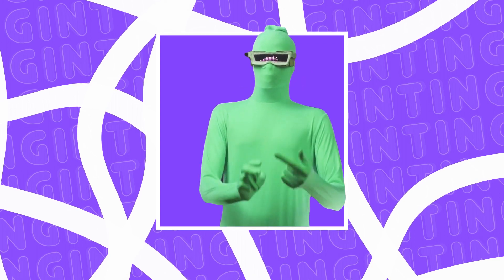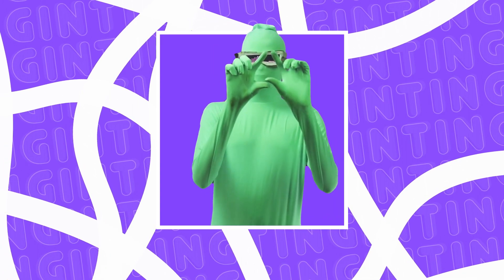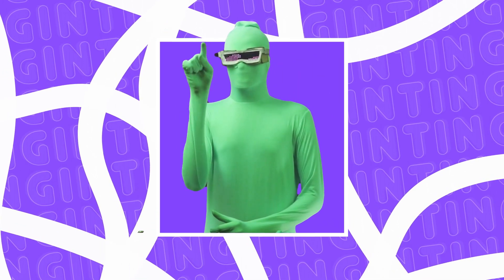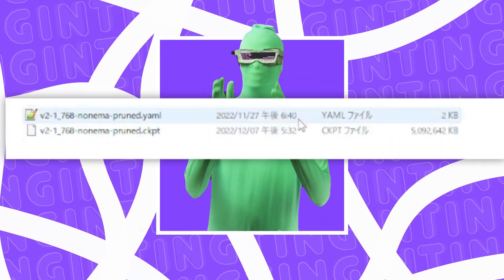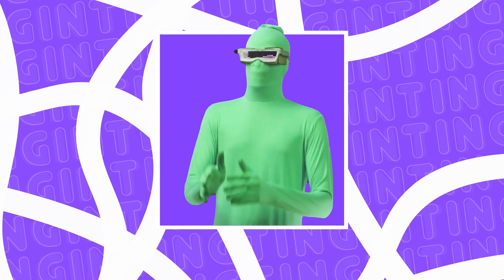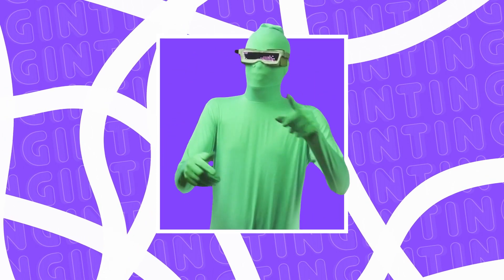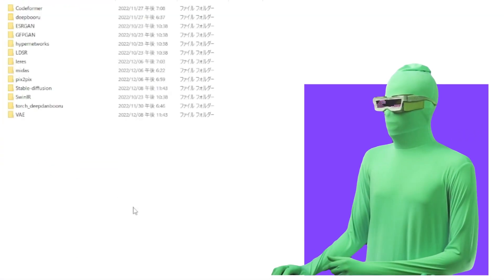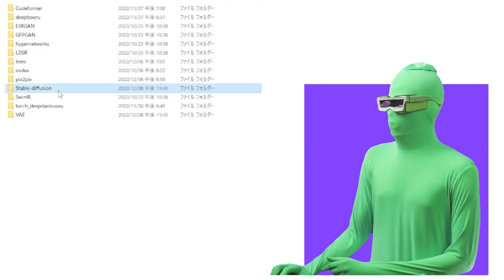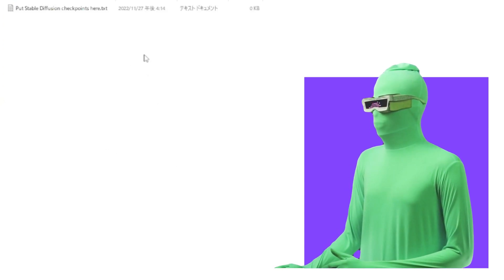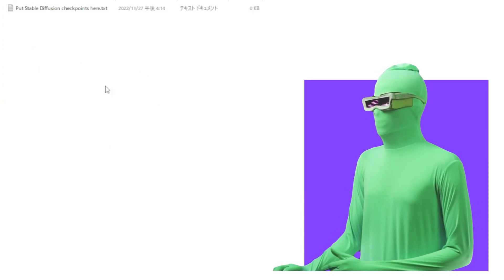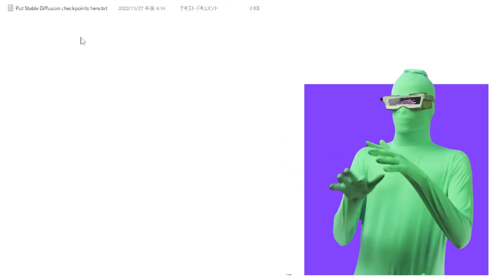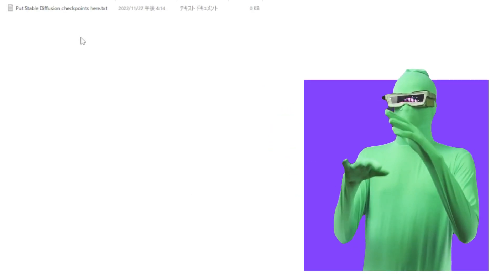After you have your two files downloaded and your files named appropriately, as you see here, you want to go to your Stable Diffusion installation folder, which you should already have. And you want to go to here, models Stable Diffusion, and you'll see put Stable Diffusion checkpoints here. So this will contain all of your Stable Diffusion models.